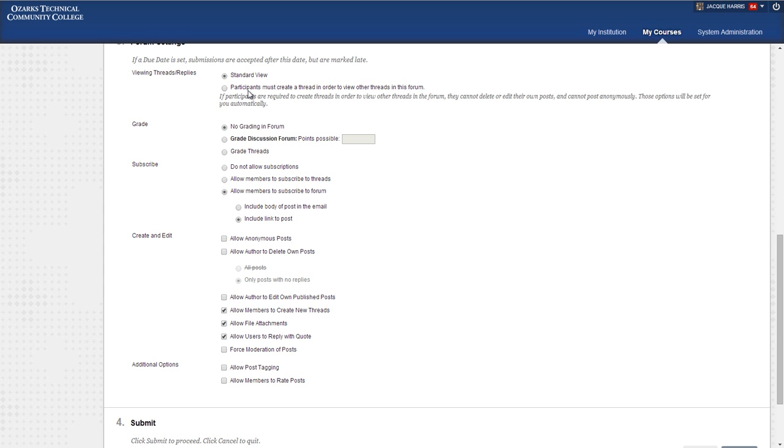What this does, and it has an explanation below, is it will not allow students to see posts that have been made by their classmates until they've made their own original post. This is helpful to prevent students from going in and reading everyone else's post and then gleaning and cobbling together something instead of creating their own response to the discussion topic.